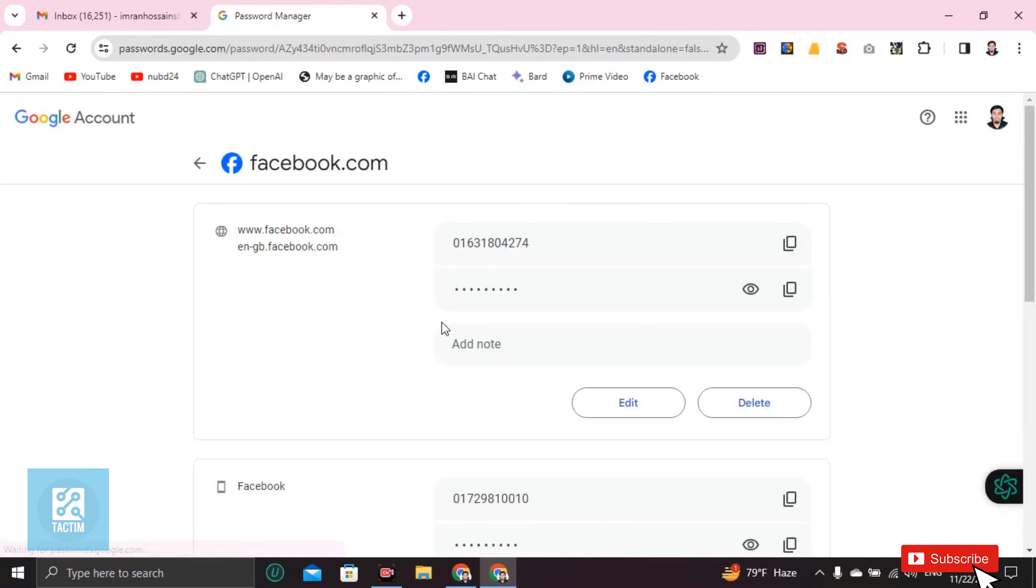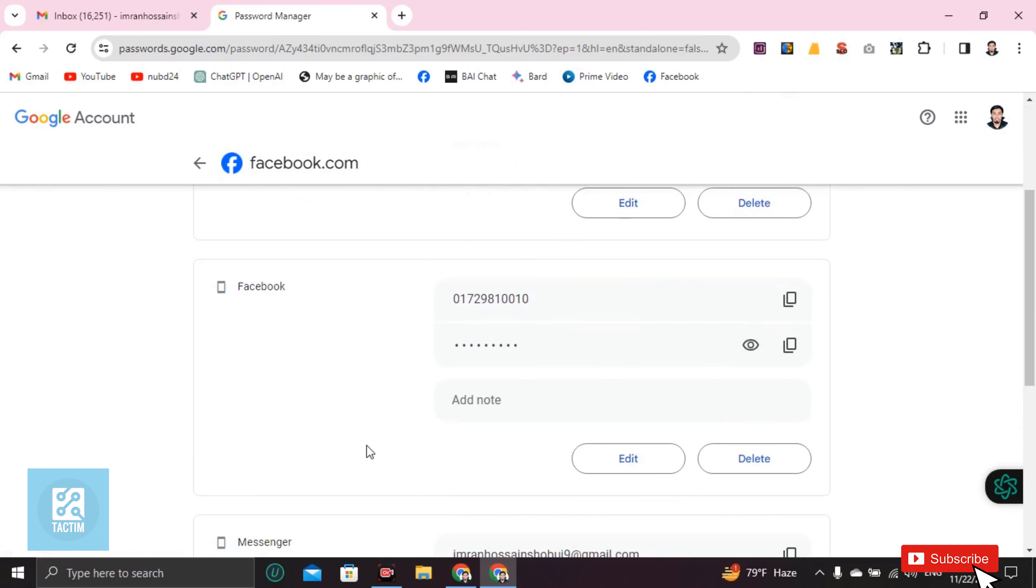Now you'll be able to find your Facebook email and or number or password. If you click on this i button, you can see your Facebook password.